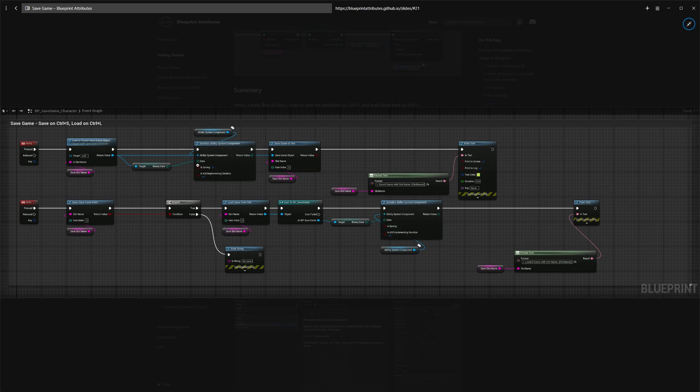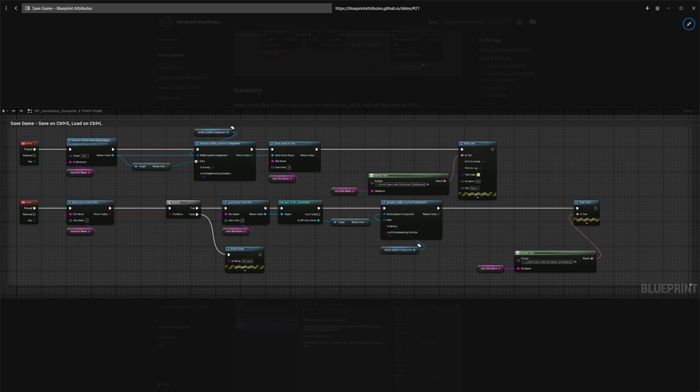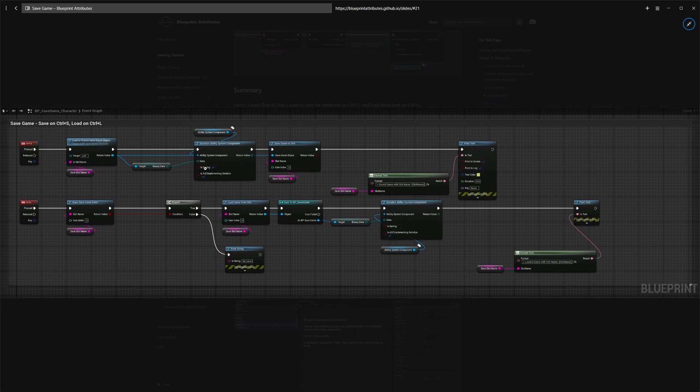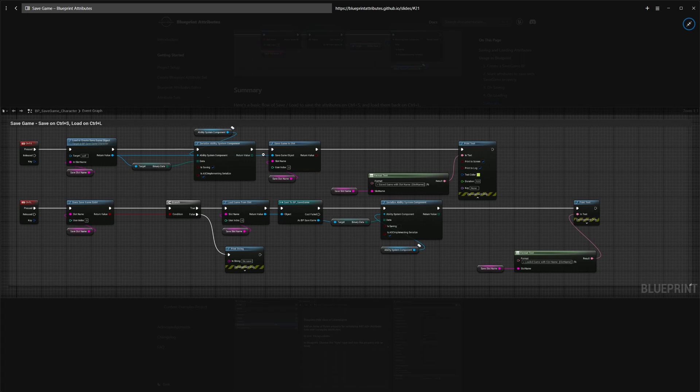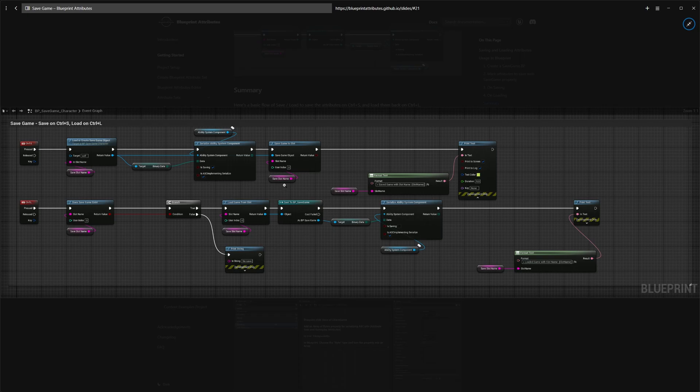It's a static method from a blueprint function library provided by the plugin where you pass in the binary data you want to write to, the ability system component you want to write the attributes from. You make sure that the boolean isSaving is set to true in this case. Once this node runs, the binary data is updated into the save game object, and we can call this method from the engine to save game to slot. It's going to serialize all the attributes in the ability system component into a file that you could then find in the saved directory under your project folder, save directory and save game subfolder.